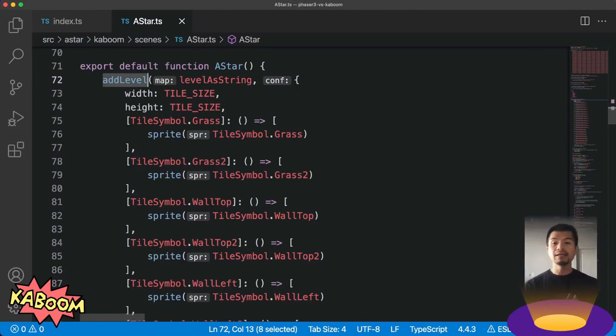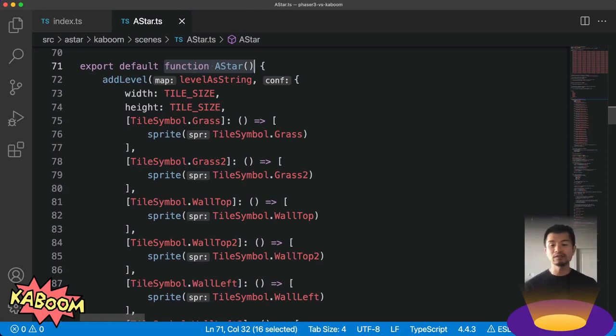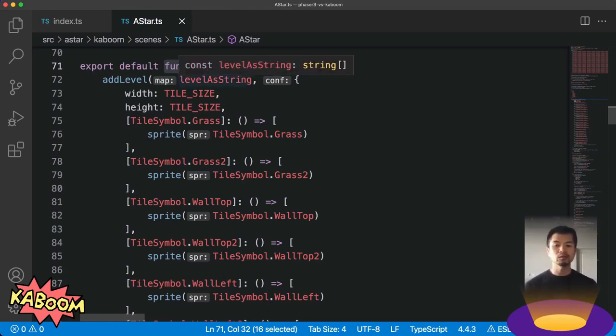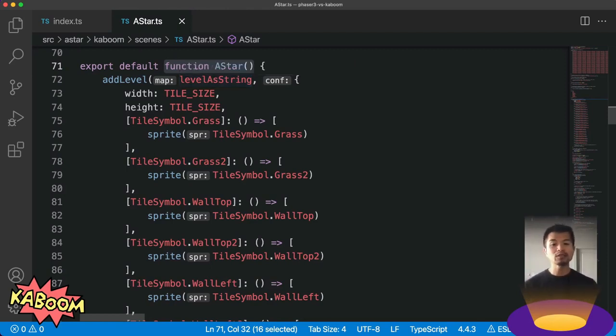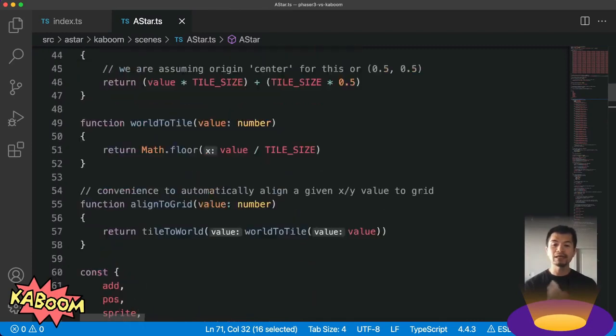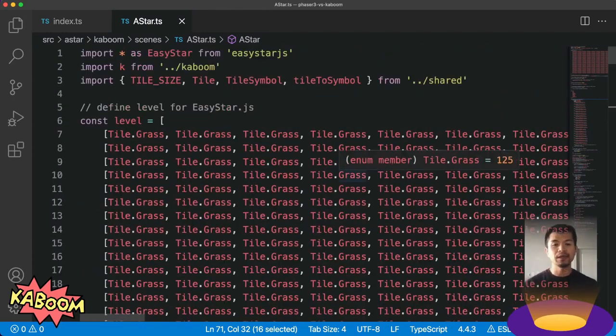We are again in a Kaboom.js scene. This is our A-star scene. Now here in this add level, we're giving it a level as string. Now this may look a little bit weird. If you're familiar with Kaboom.js, you know that we normally pass in an array of strings, which is what level as string is. But we're actually creating it from an array of array of numbers because that's what EasyStar uses. Now in our Phaser 3 version, that is also the format that Phaser 3 uses, so we didn't have to do any conversion.